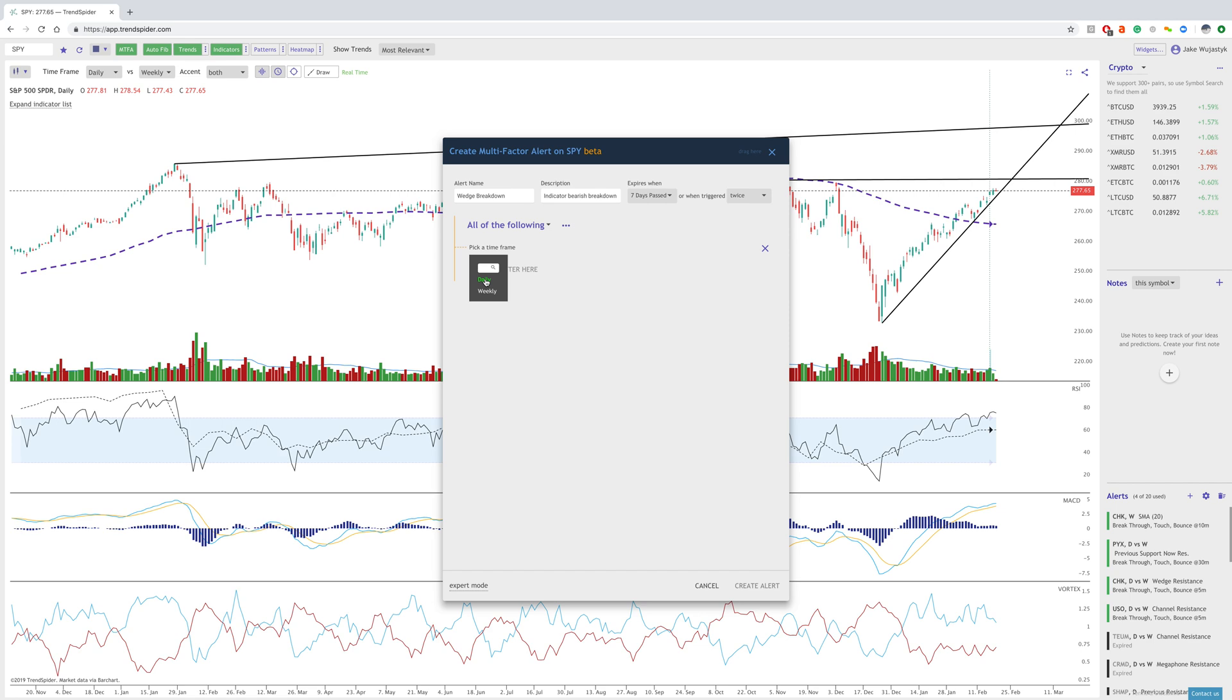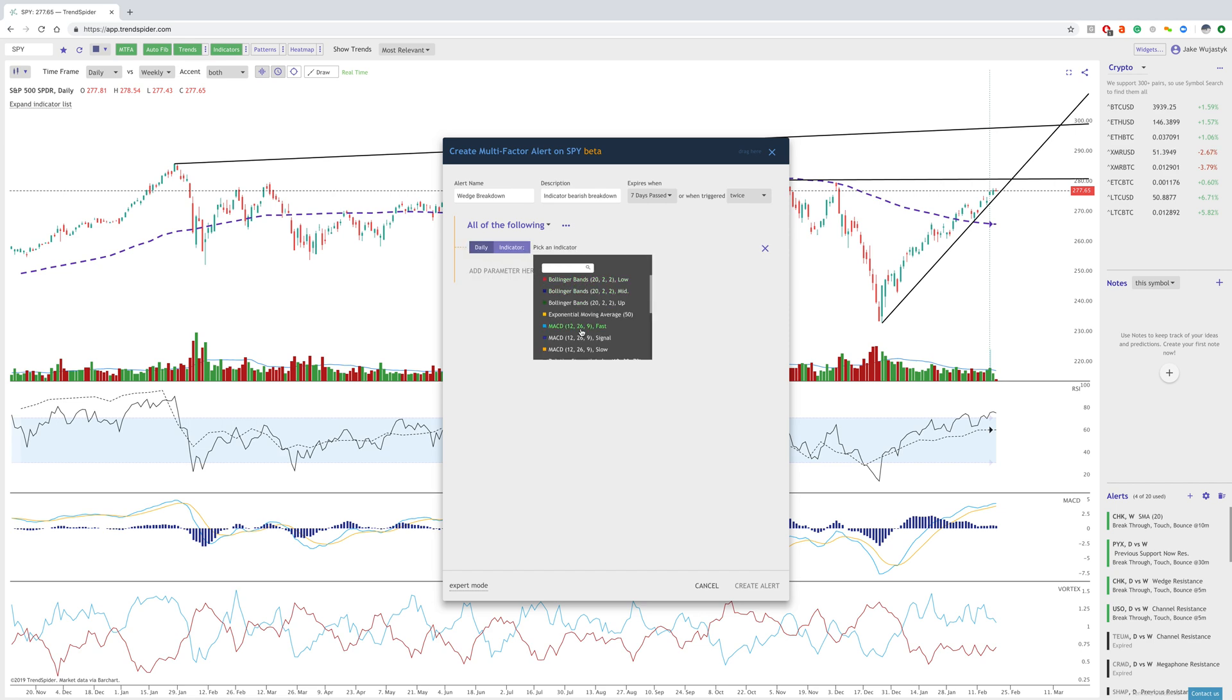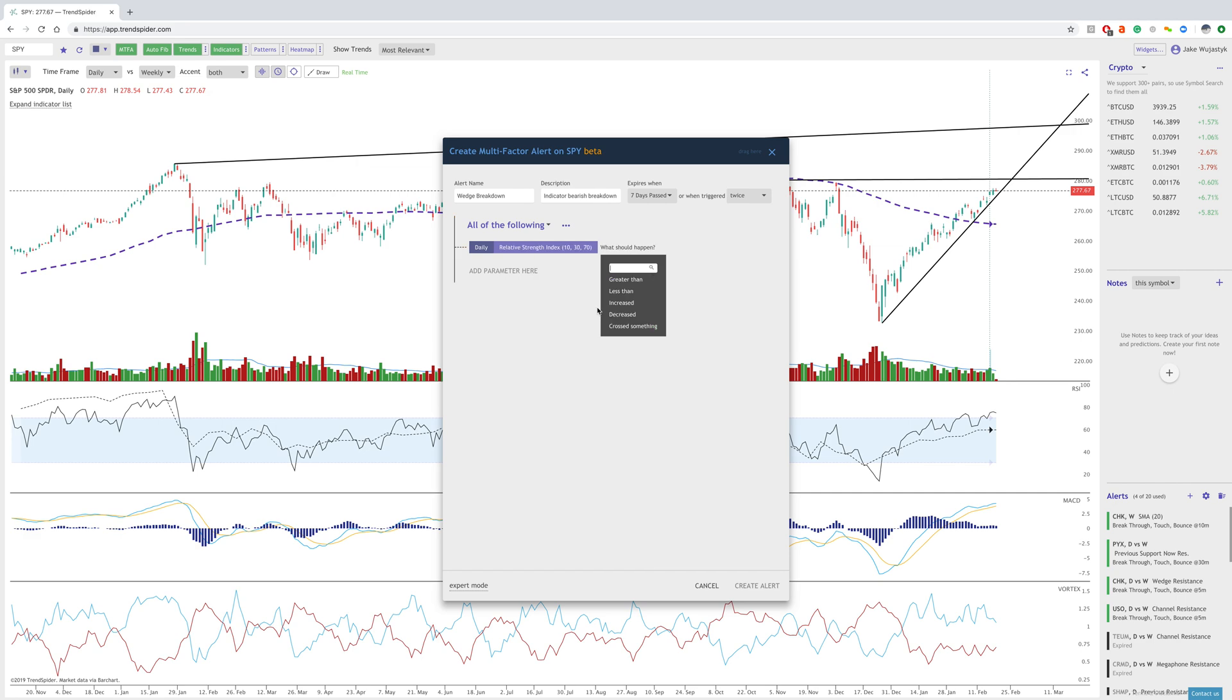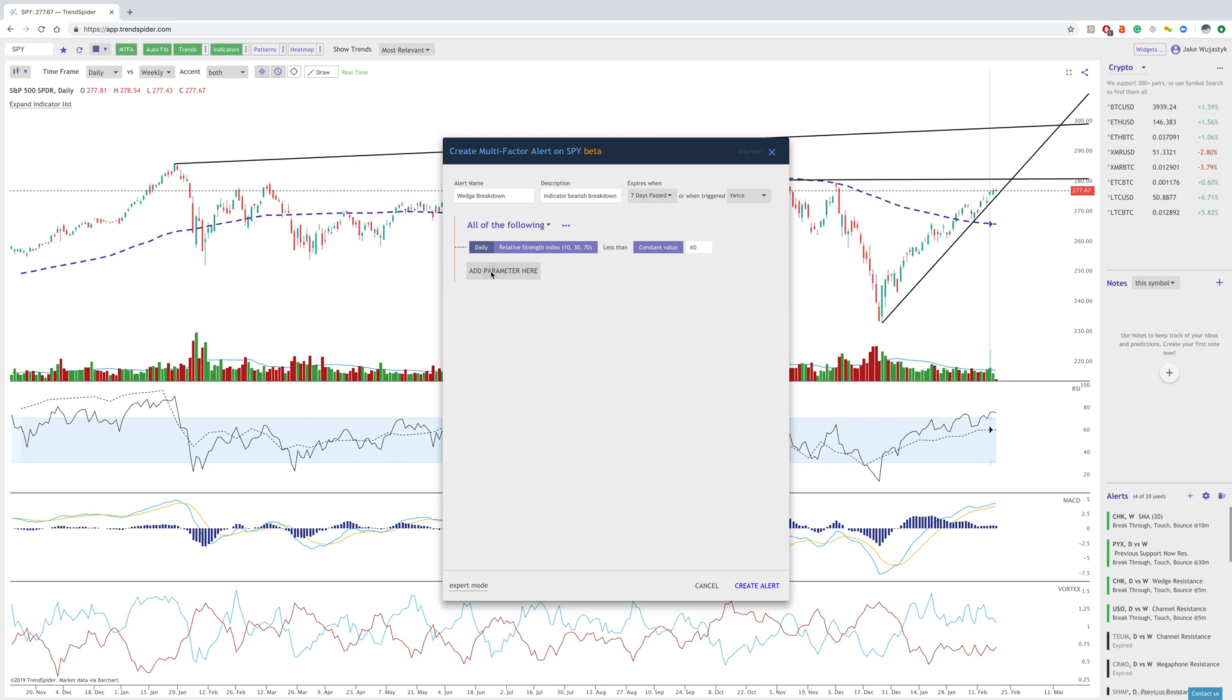So I would say, let's say the MACD, excuse me, the RSI on the daily is less than, let's say a breakdown below 60. We could do a constant value of 60 here.